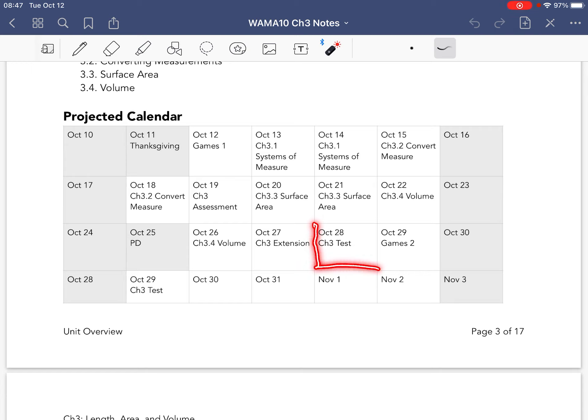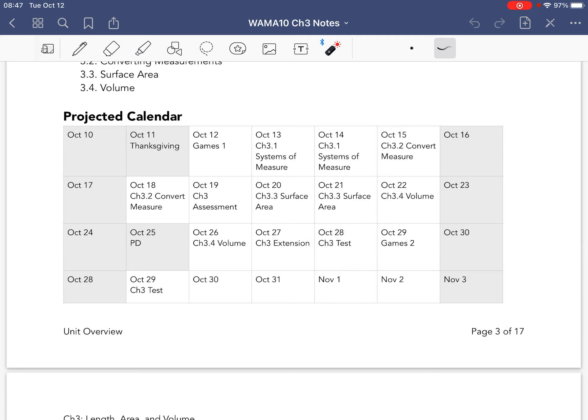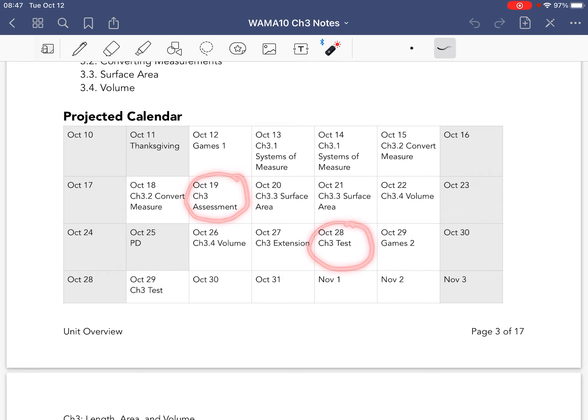And right here is your test, which you will be allowed to use your formula sheet, but not your notes on. So keep these two dates in mind as we go along.